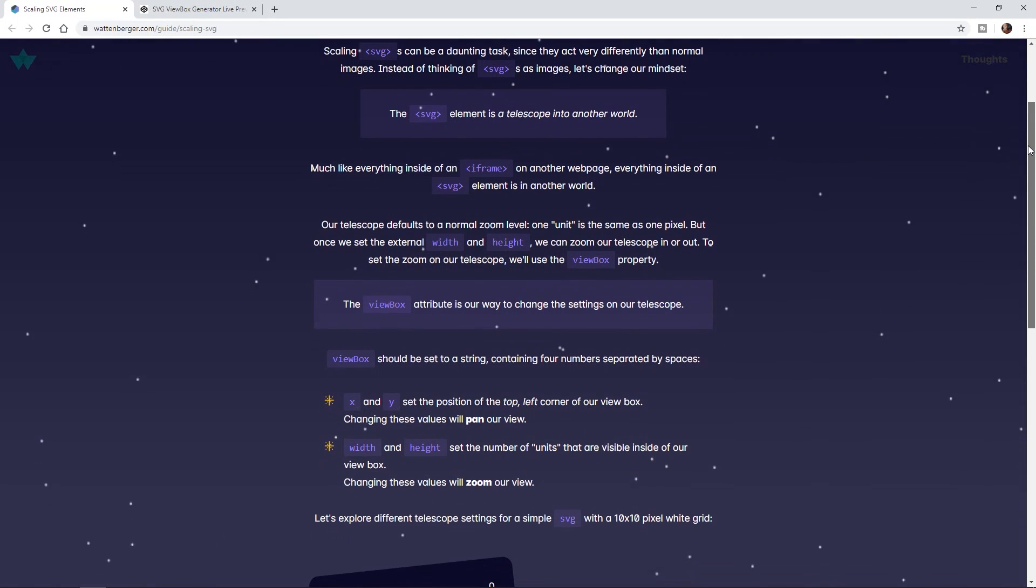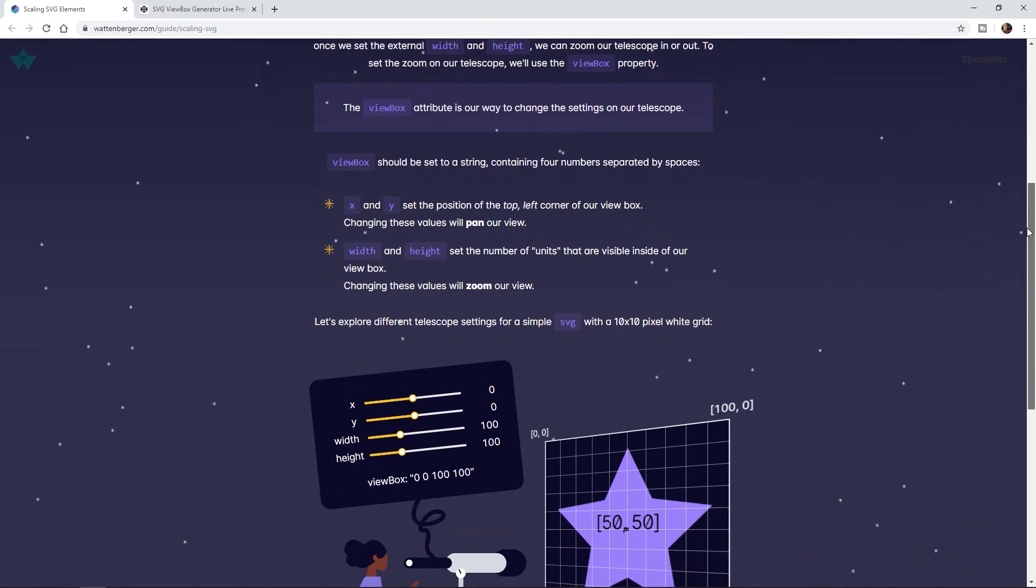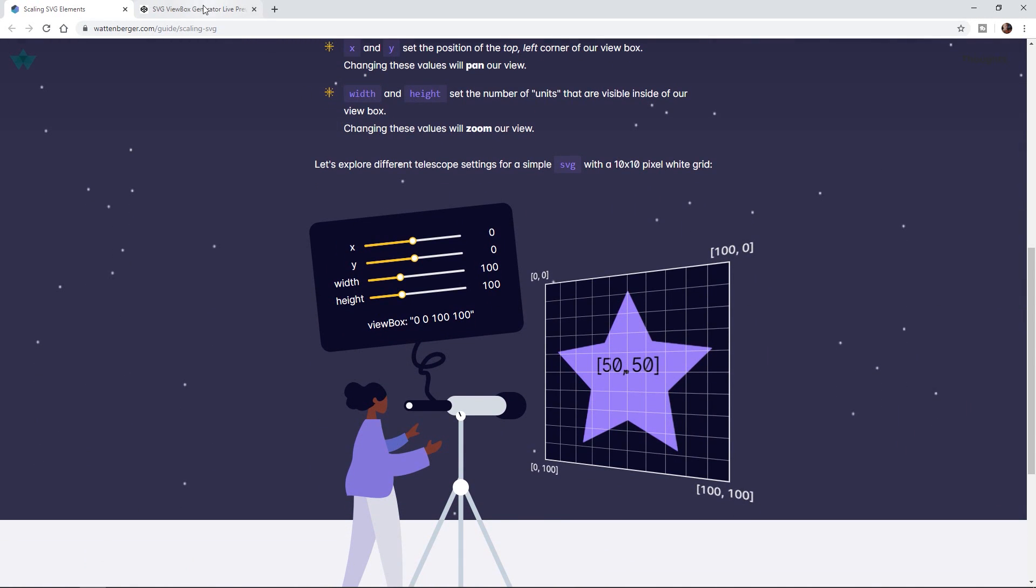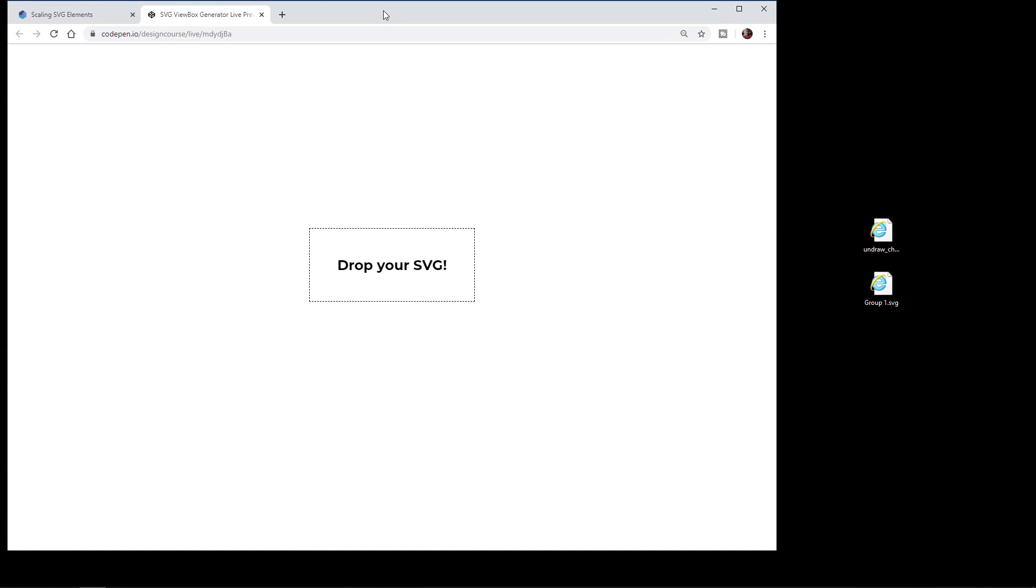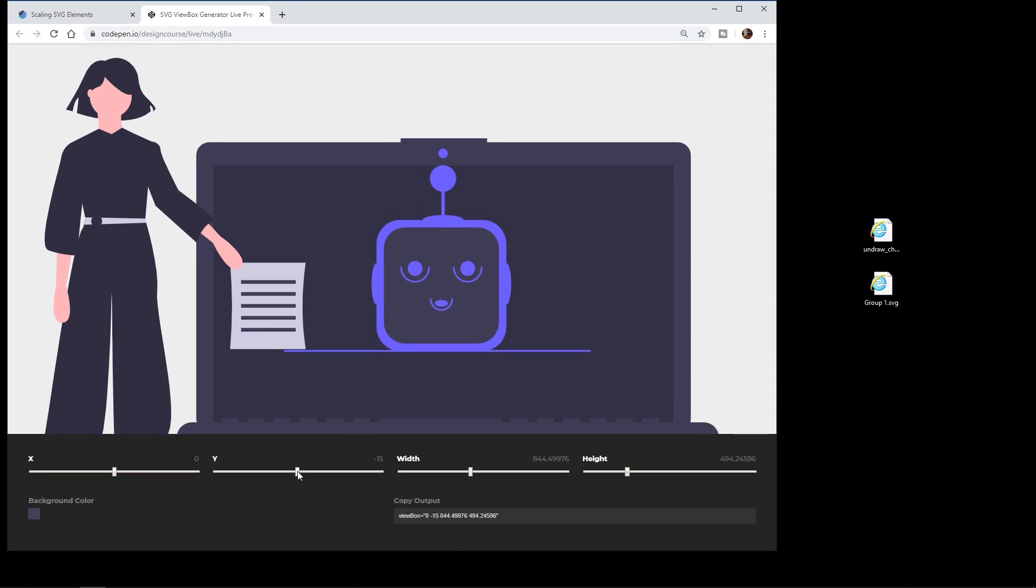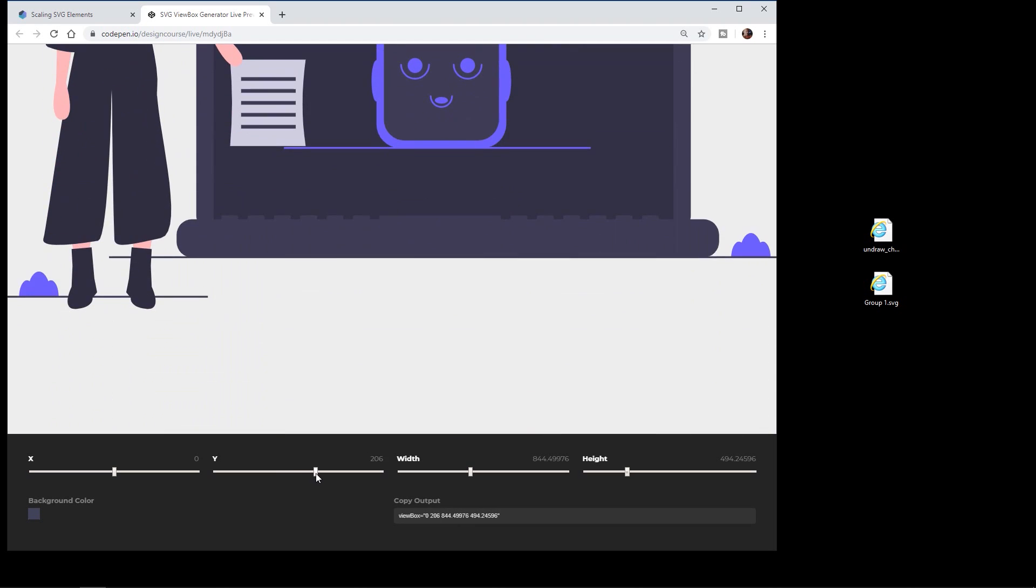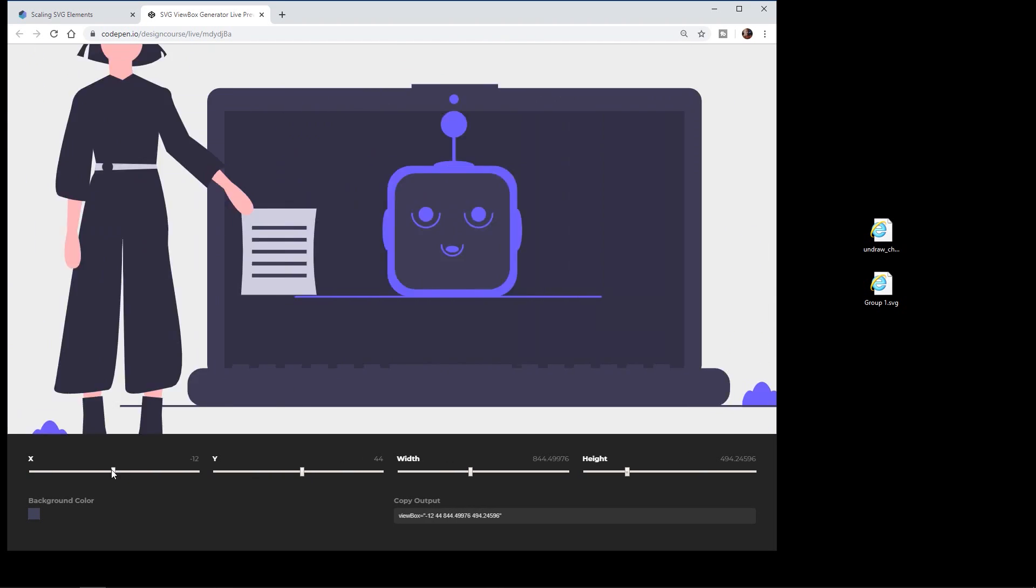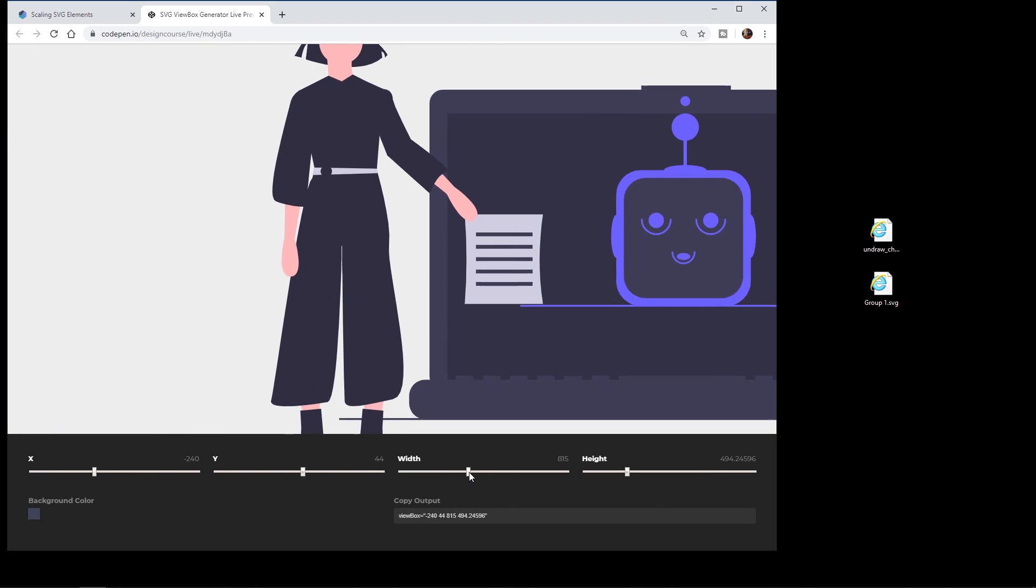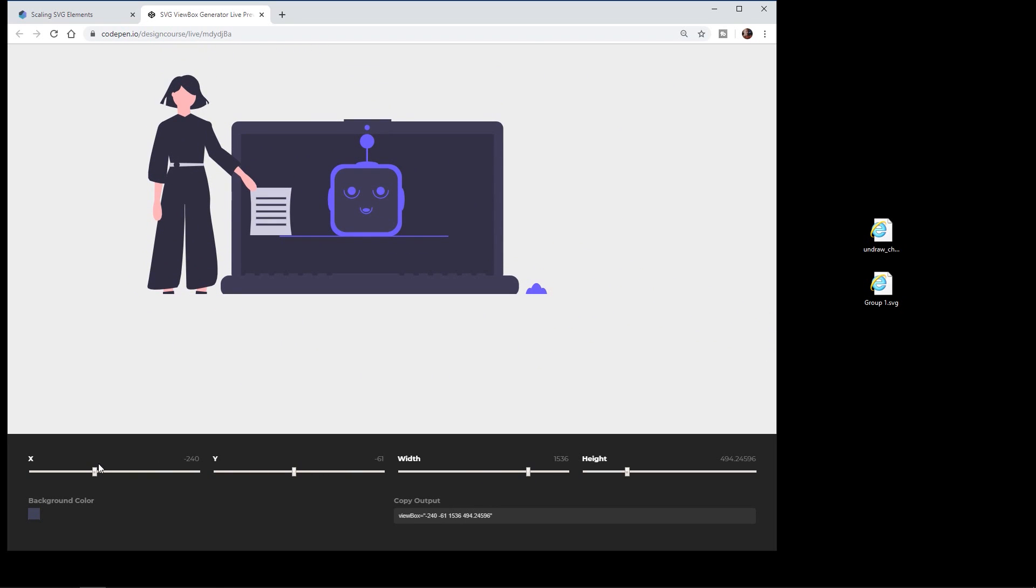So we're going to go over this along with this interactive example, and then afterwards I'm going to show you something I created - a little tool where you can actually take your own SVG elements, drag them in, and use that same sort of tool to create your SVG viewBox attribute element so that you can just copy and paste it right back into your own project.